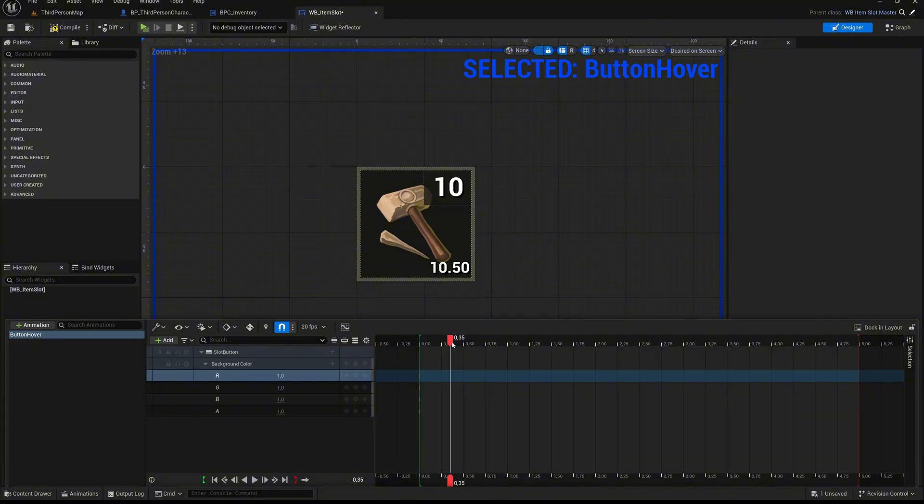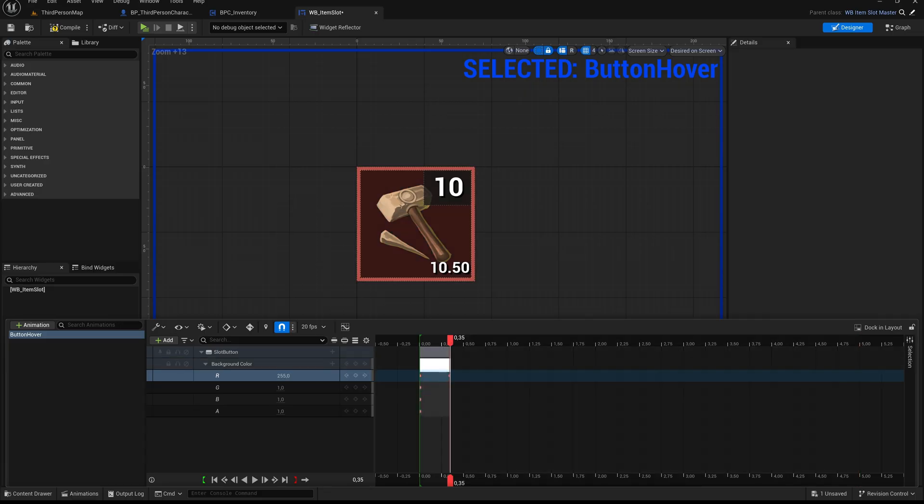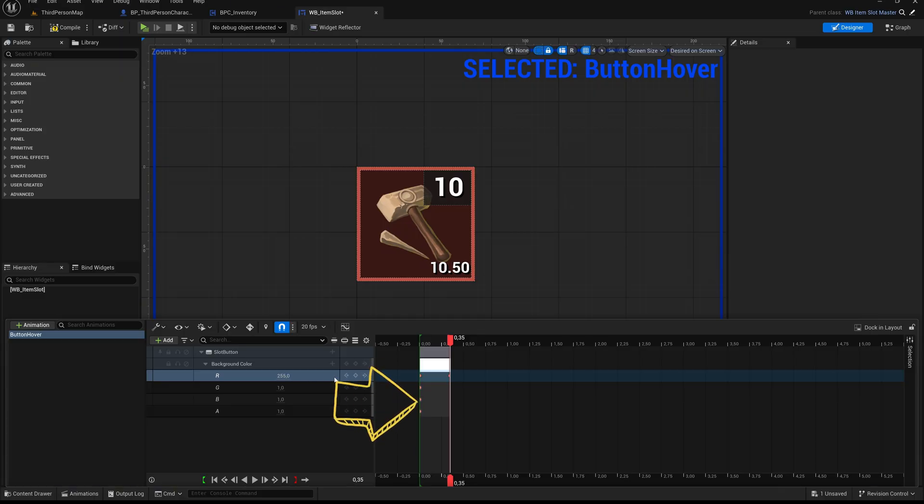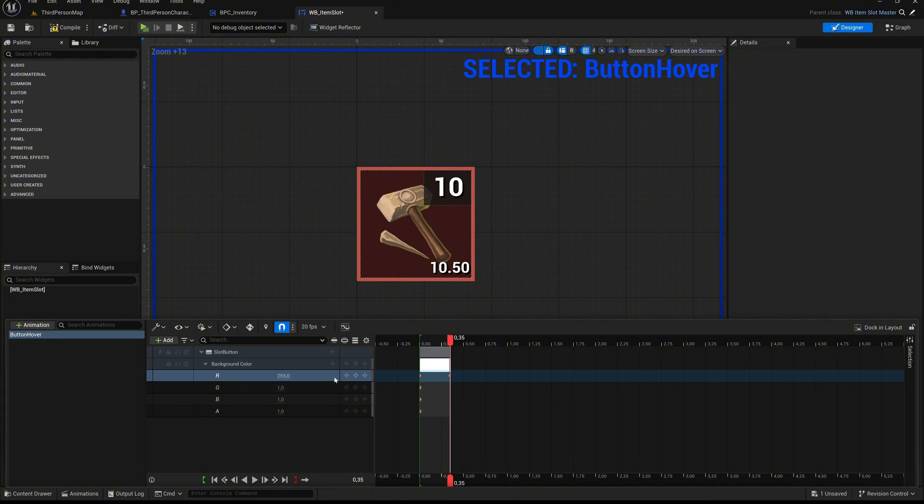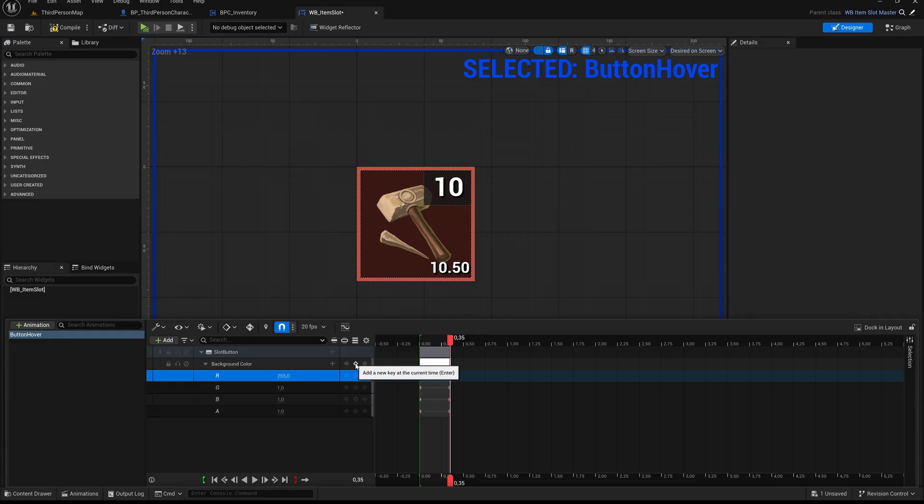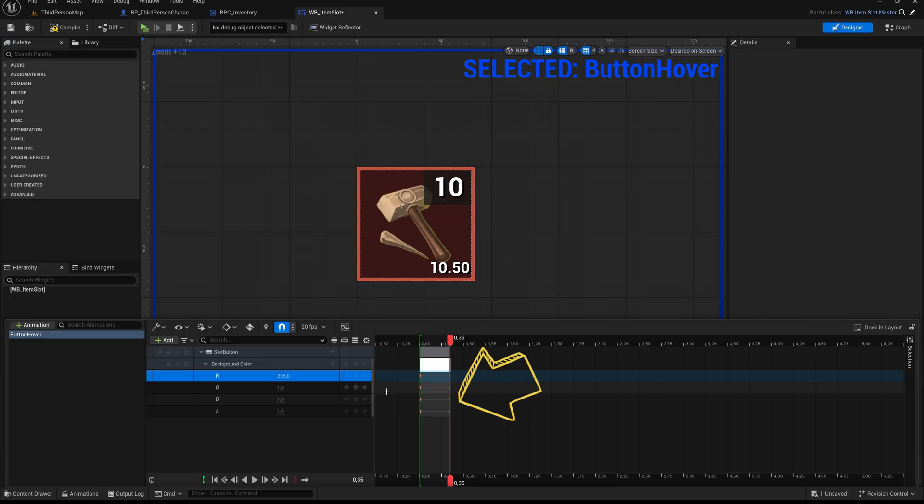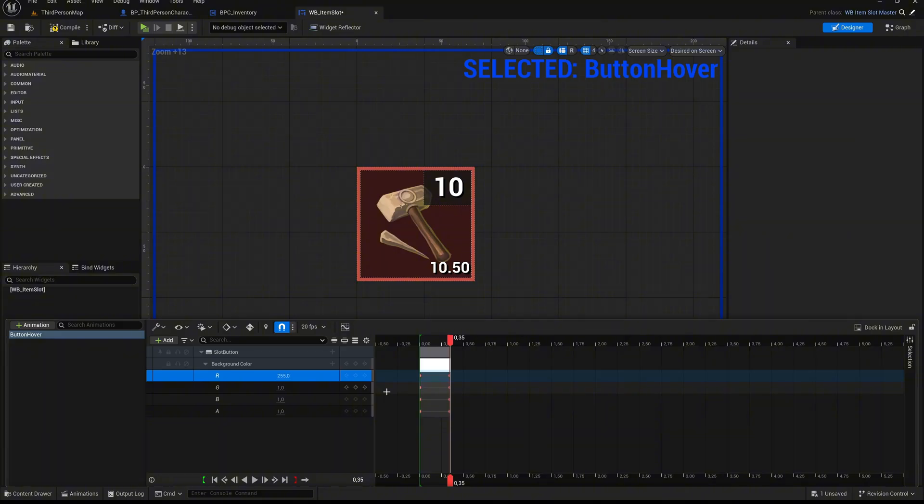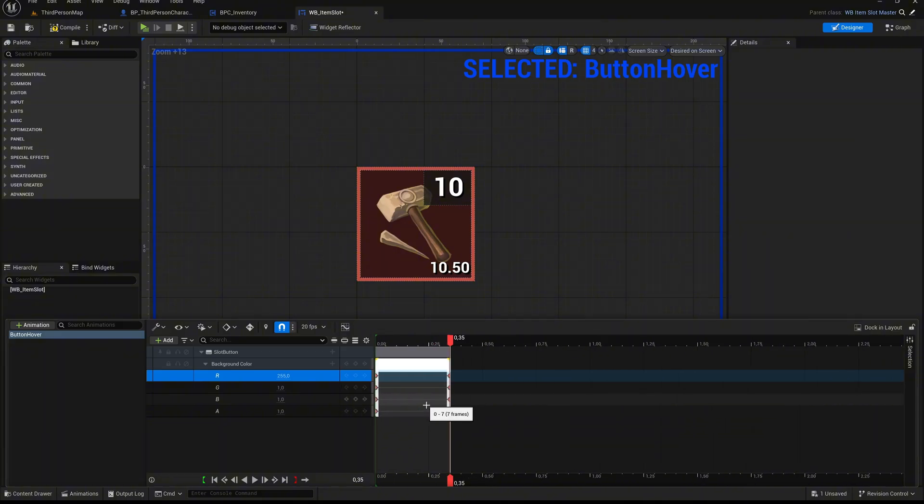Now grab the red slider and drag it to the right until it reaches around 0.35. This adjusts the animation timeline to that specific point in time. At this position, change the R value to 255 to give the button a strong red tint. You'll notice that several small red dots appear in the timeline, these are keyframes. Keyframes store property values at specific moments, allowing Unreal Engine to interpolate the values in between and animate the transition. Click the small circle next to background color to automatically set keyframes for the other channels as well: green, blue, and alpha. These new keyframes now appear to the right in the timeline, indicating that Unreal Engine will animate all four channels from the initial state to the red tint.